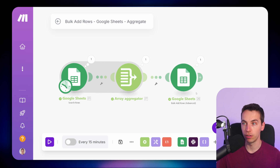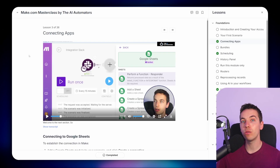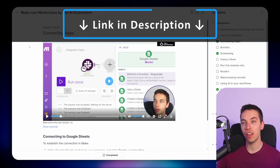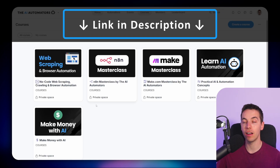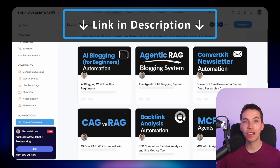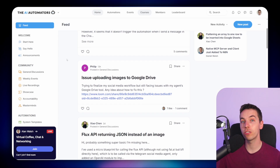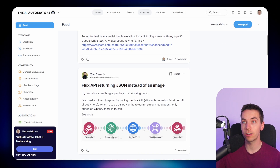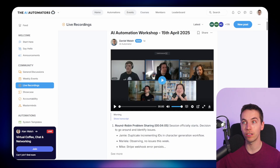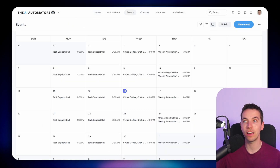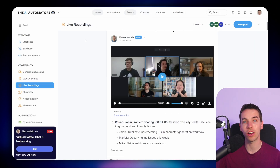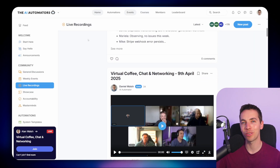If you want to get way ahead with make.com, check out the link in the description to our community where you'll get access to our full make.com masterclass and all of our other courses. You'll get access to all of our automation templates and can join hundreds of fellow automators through our online discussion boards and packed schedule of live workshops. Thanks for watching.